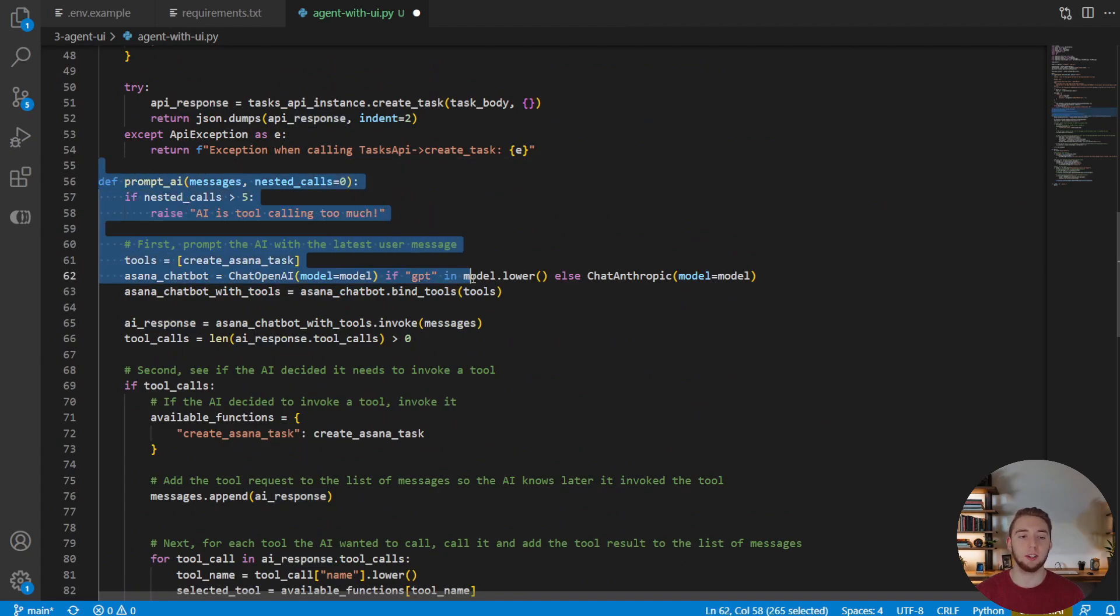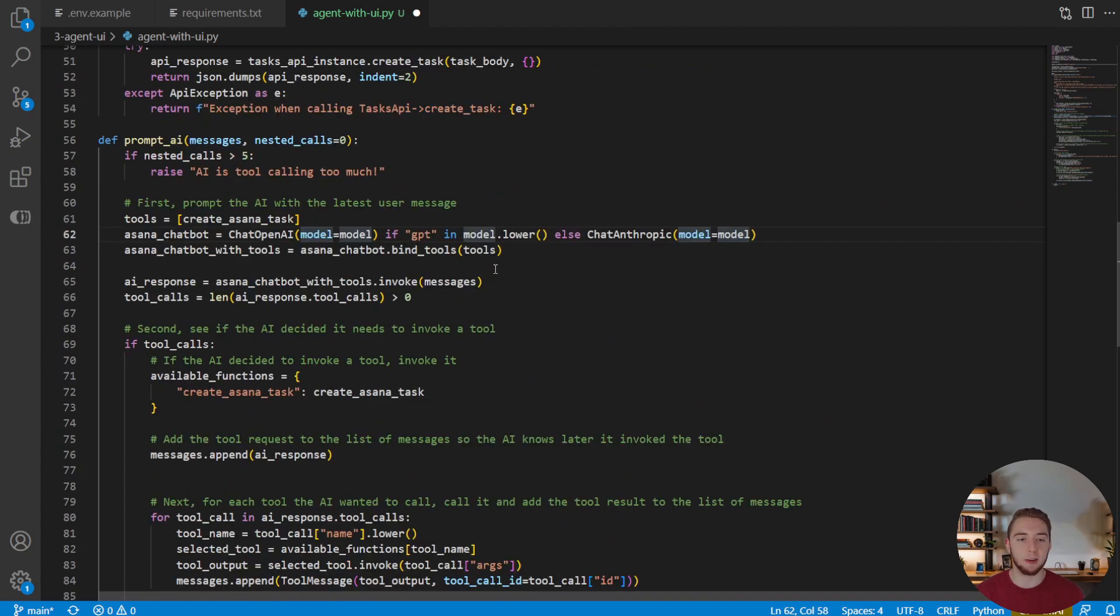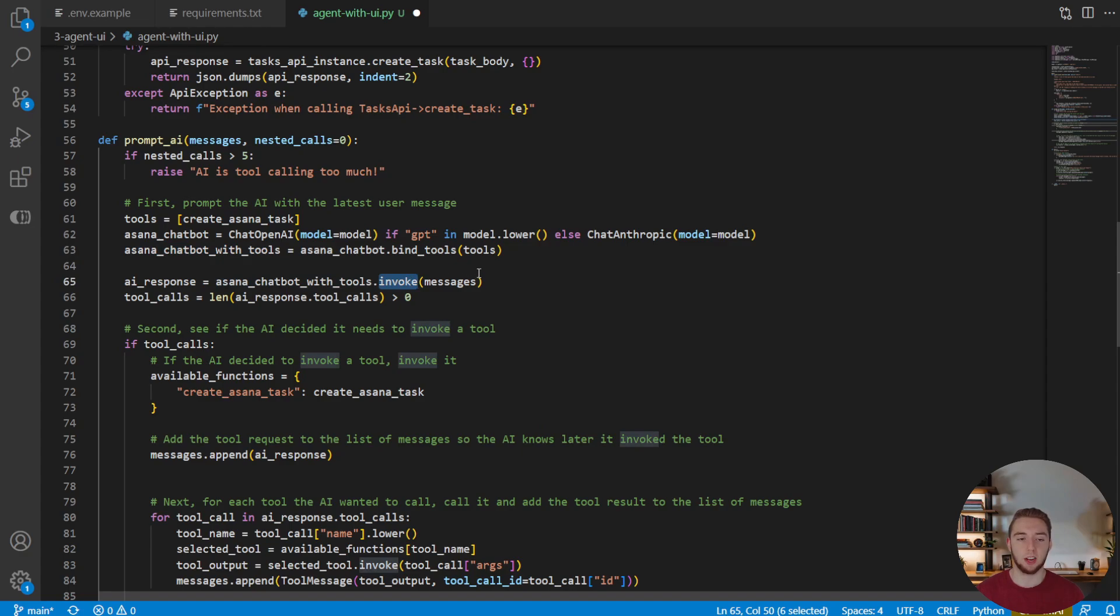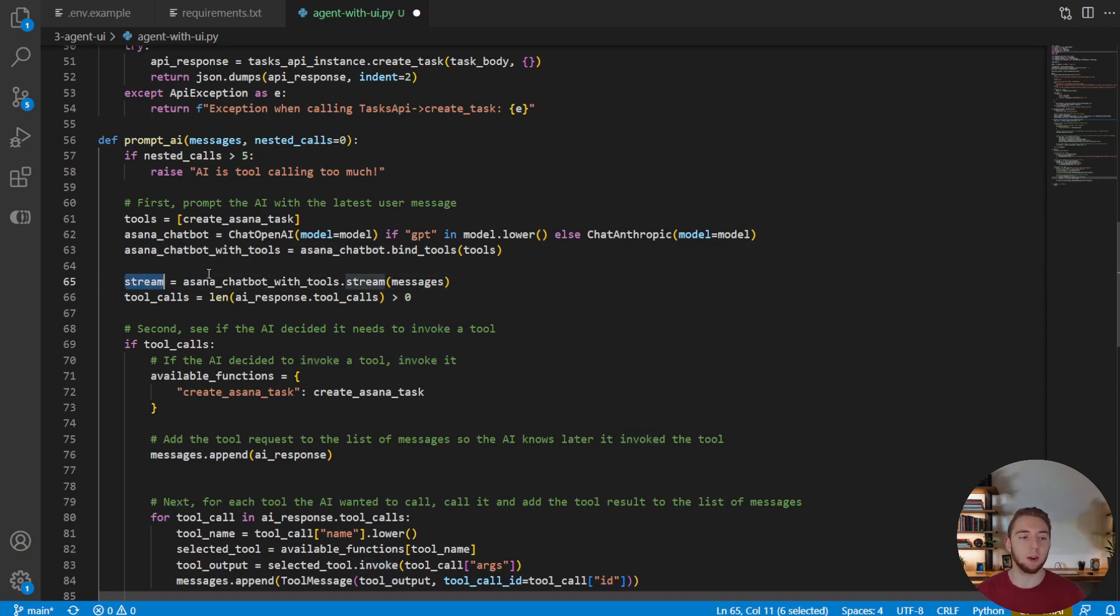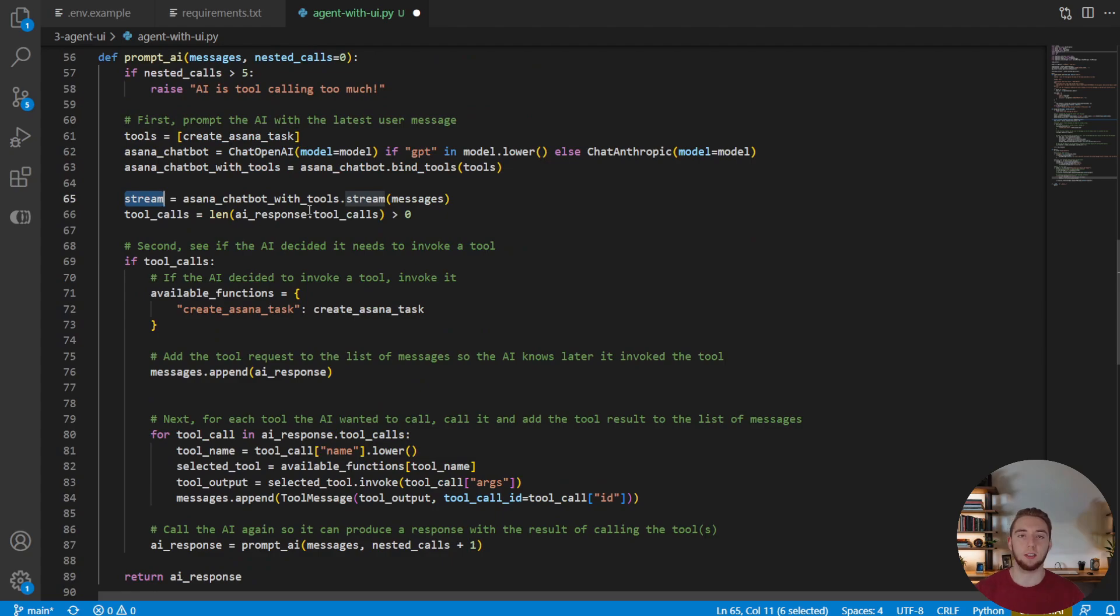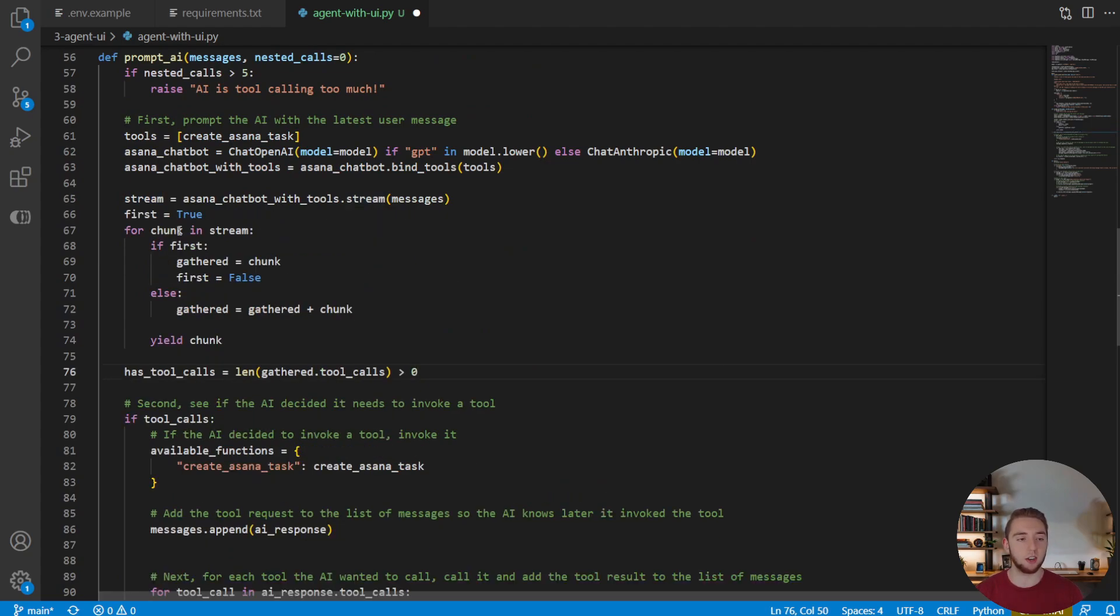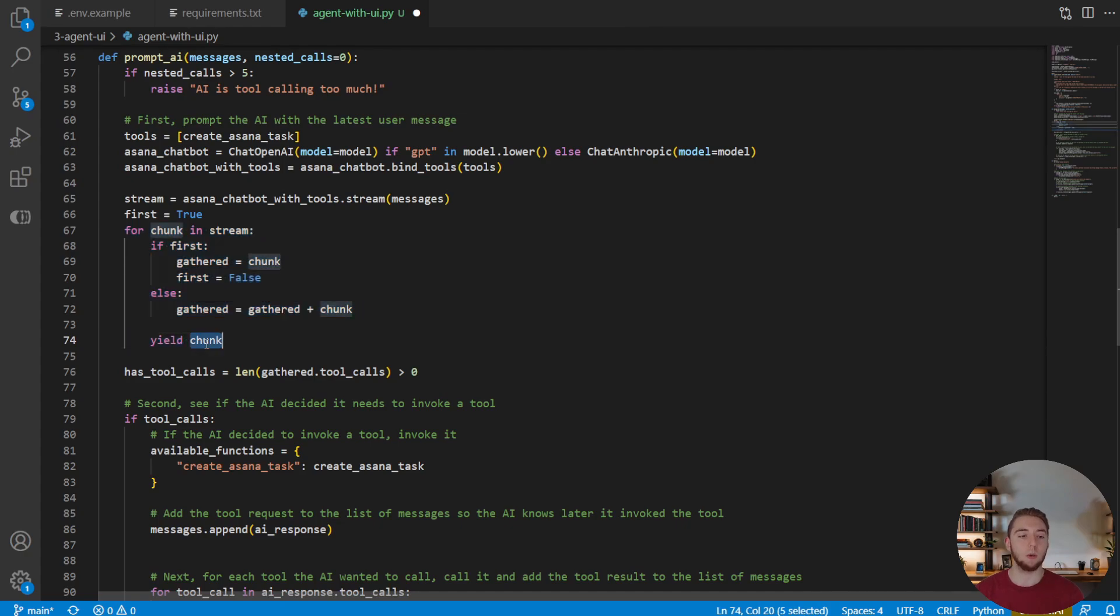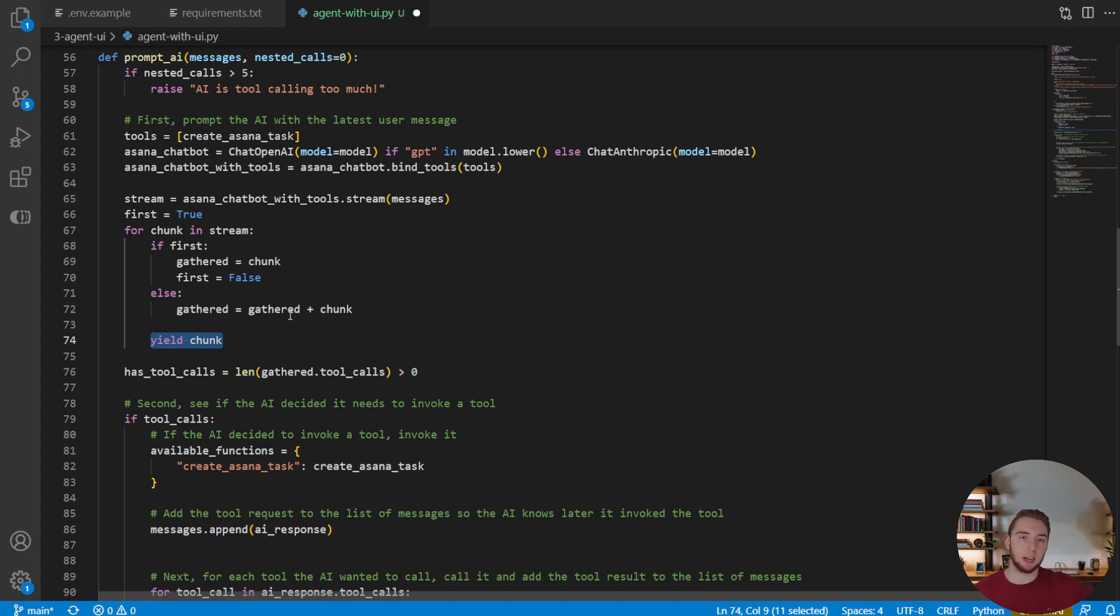So everything looks pretty similar, except we now get a stream that we write out to streamlit using the nice built-in component st.writeStream. Nice and easy there. And then we also need to update the way that we incorporate this message into the session state as well. Because now that we're getting a stream, we're not getting that full AI message LangChain object returned to us from prompt AI. So we need to build this manually where the content is going to be the full response. Once the stream is complete, that is what we add to the session state for the AI message. So that is everything that we have in the main function. Now we get to add streaming to prompt AI. And we don't even need to change the way that we create our Asana chatbot with tools object. But we do need to change the way that we invoke it. Because instead of .invoke, we're going to use .stream.